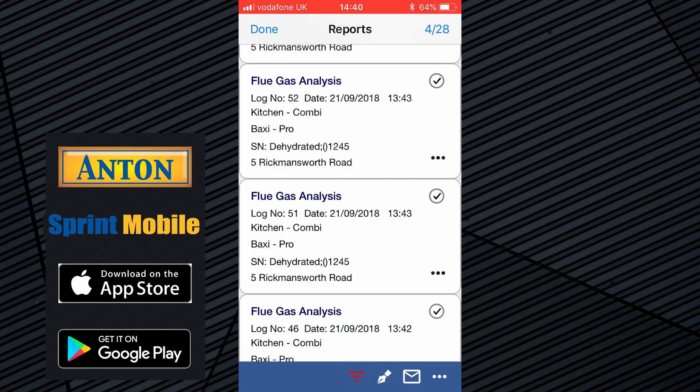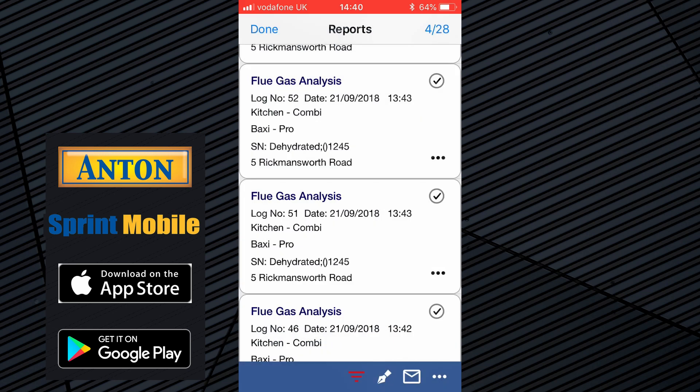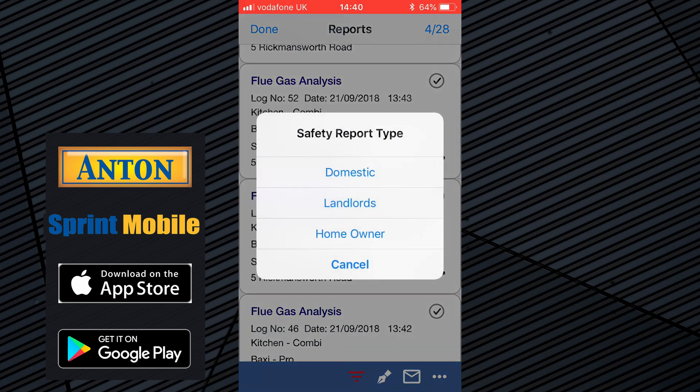Click OK. The reports are still at the top of the list. Choose the four you want, then click the options button at the bottom right — the three little dots. You can then choose the report you want to fill out. There are lots of reports available including warning notices, service maintenance records, commissioning sheets, and advice notices, but I'm going to show you the landlord gas safety record as it's probably the most popular one.